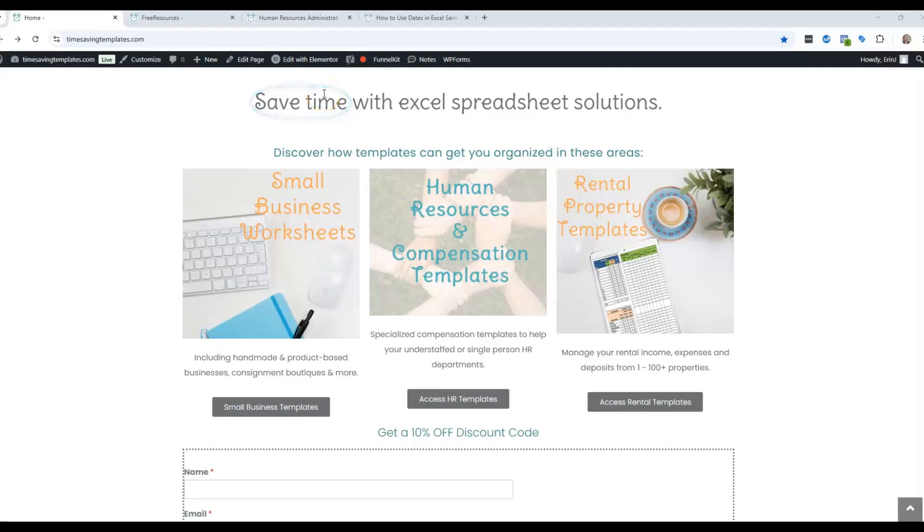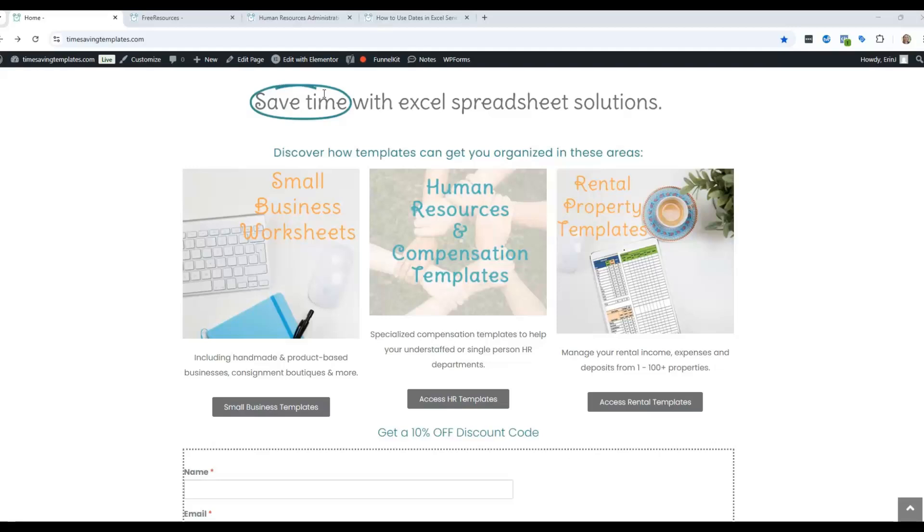Hey there, it's Erin with Time Saving Templates, and in today's video, this will actually be the third video in a series I'm doing all about working with dates and calculating different things with dates in Excel.